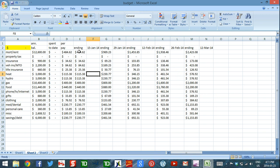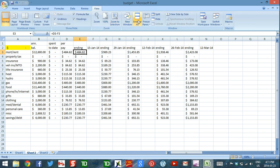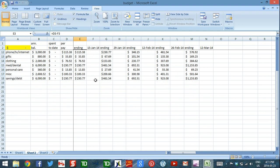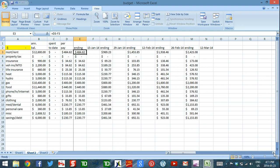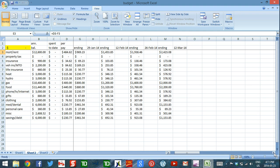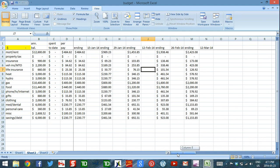I'll freeze panes so that my headings and left columns stay visible as I scroll across. I highlight the cell below and to the right of what I want to keep visible — just under the first 'ending' heading — then go to the View tab, choose Freeze Panes, and click Freeze Panes. Now as I scroll, my headings and row labels stay in place.